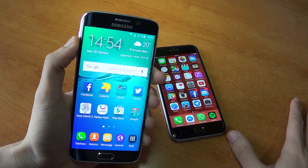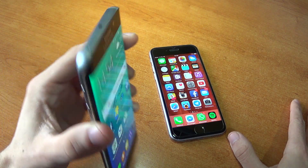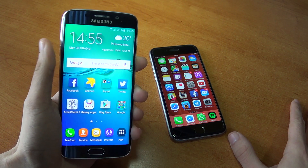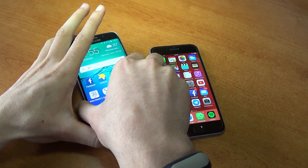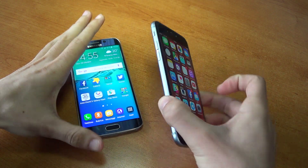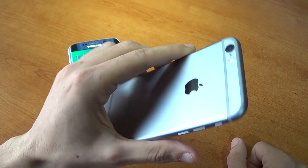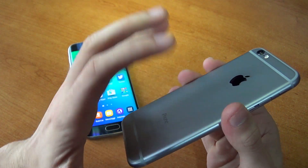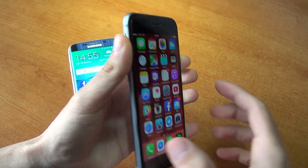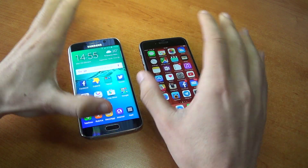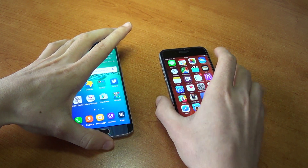Per quanto riguarda l'ergonomia, io continuo a preferire S6 rispetto ad S6 Edge, perché la curvatura è sì bella esteticamente ma dà un po' fastidio all'impugnatura, soprattutto senza cover, perché il bordo è molto tagliente e il vetro posteriore lo rende scivoloso. Il verdetto è che per l'ergonomia preferisco leggermente iPhone, seppur è leggermente più pesante. Con una cover la situazione è quasi pari, perché aumenta lo spessore dell'S6 Edge e quindi si impugna meglio.